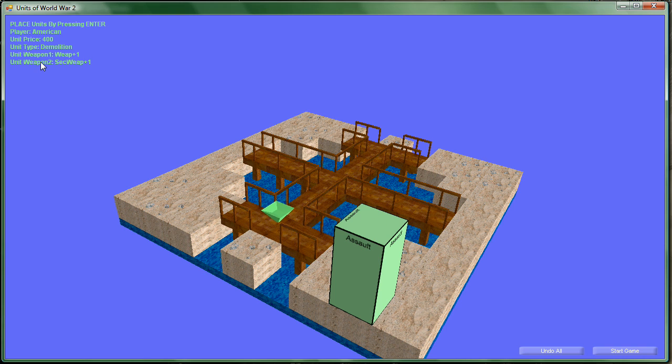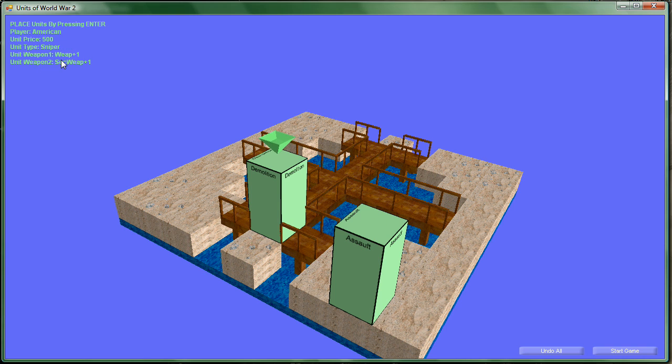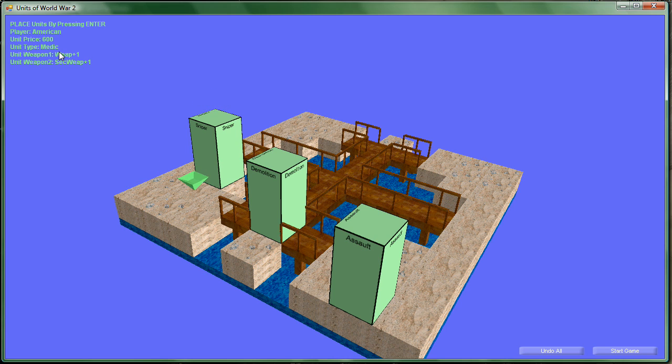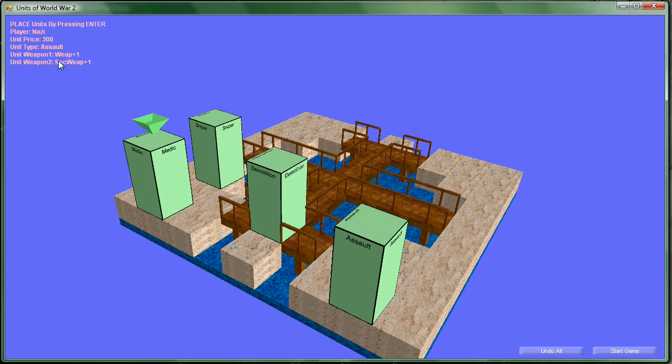We have an assault character, so we can place that guy. We'll put him on the right there. Now it's demolition's turn, so we'll put a demolition on the bridge. Maybe he can take out those guys on the bridge. And the sniper, we're going to maybe put him on the left, a little up. And now there's a medic, so we'll put him behind maybe to heal somebody.